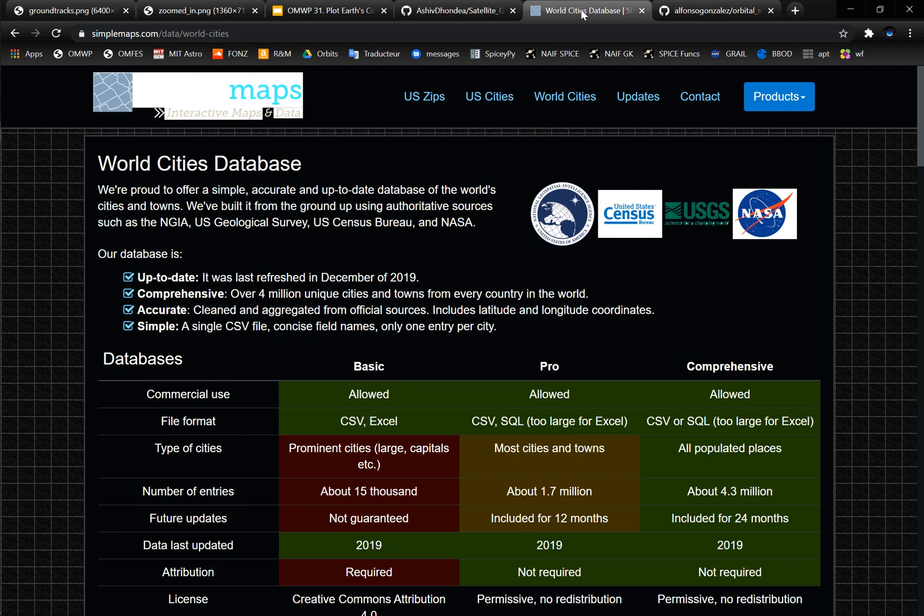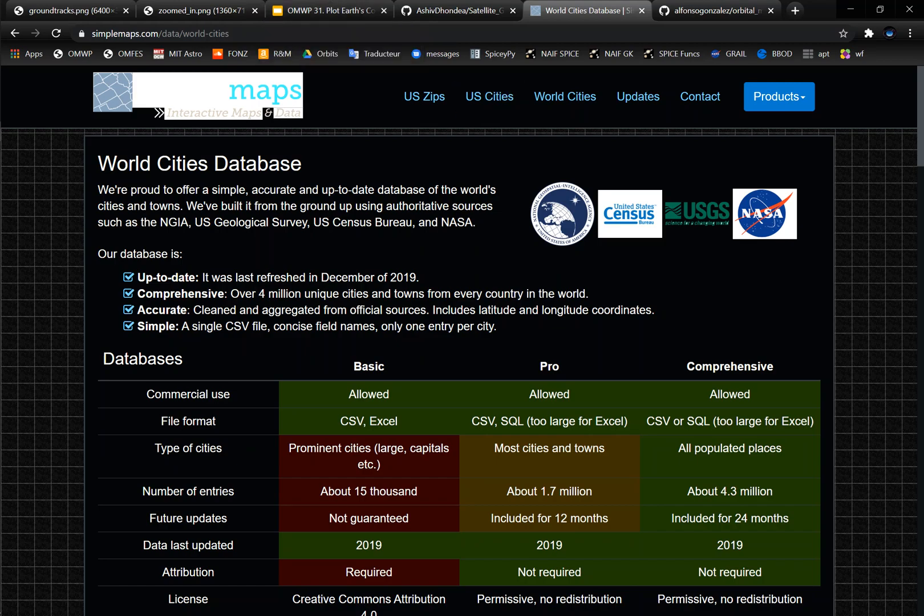And then for all the world cities lat long, I got it from this world cities database from simplemaps.com. And you don't have to go to these because I have the CSV files in the GitHub account, which is why I made that, but just letting you know where I actually got this data.